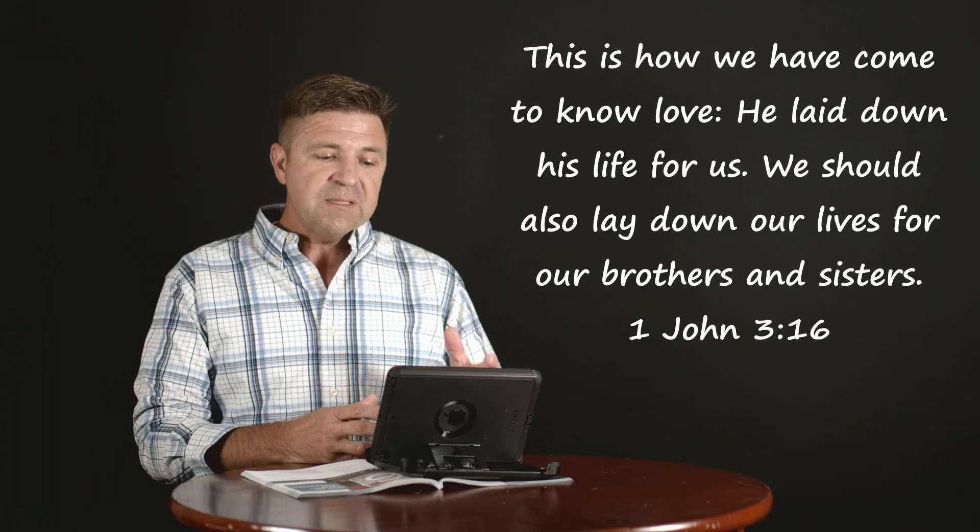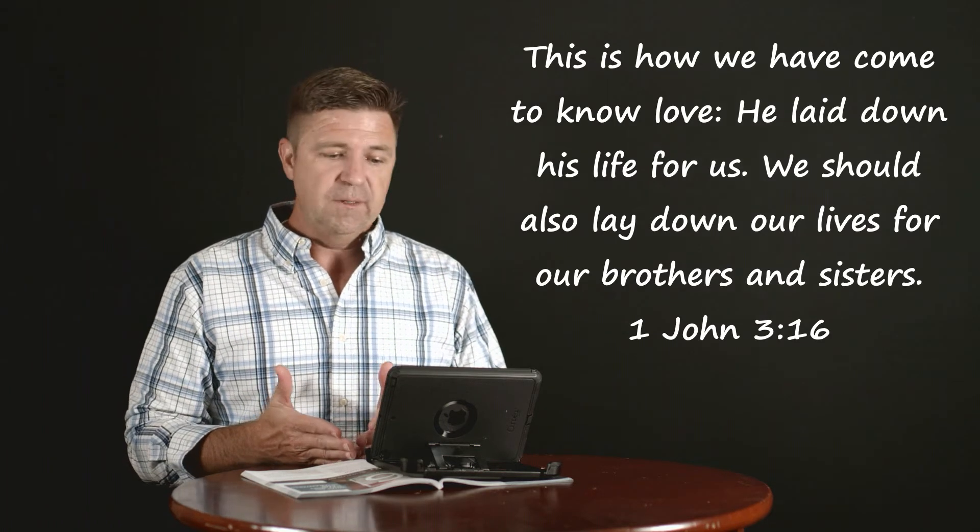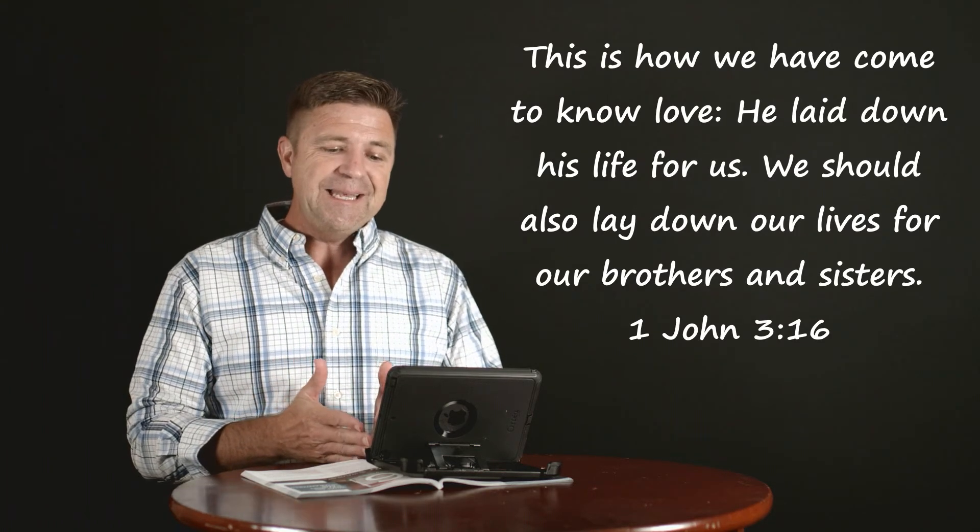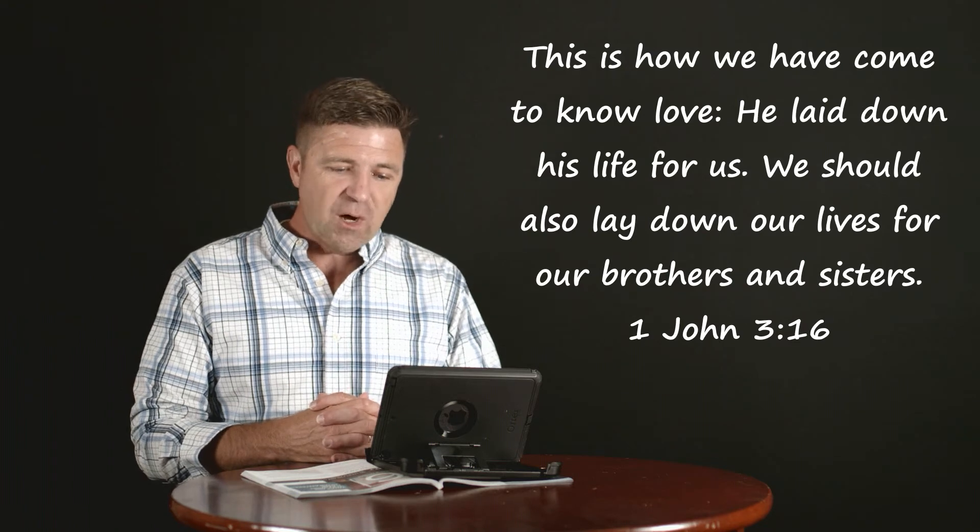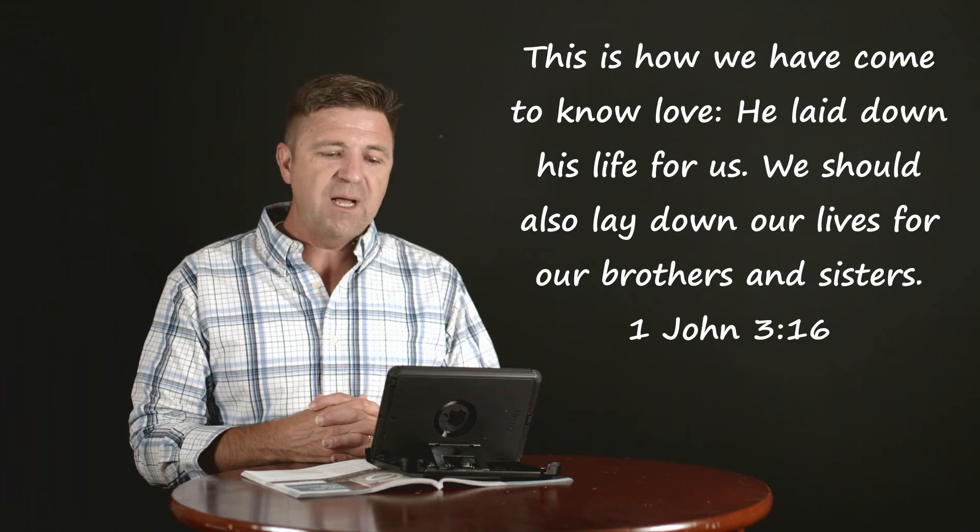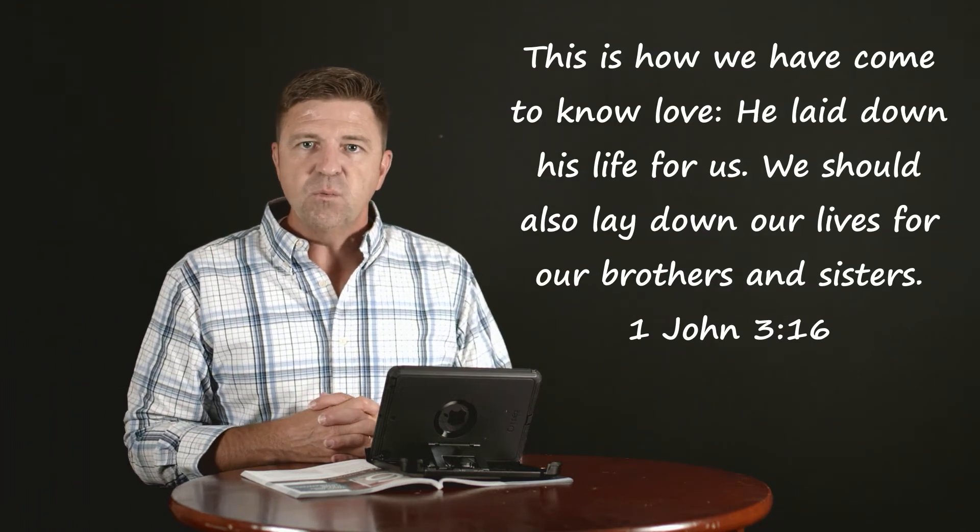You know, John the apostle was there in the upper room, he would have been hearing the discourse. And in one of our famous 3:16s, specifically 1 John 3:16, here's what he says about love: 'This is how we've come to know love: he laid down his life for us. We should also lay down our lives for our brothers and sisters.'